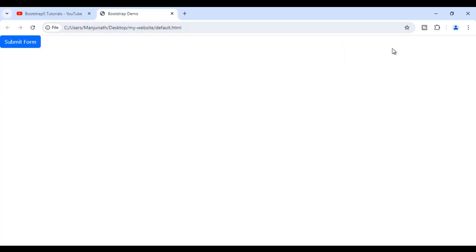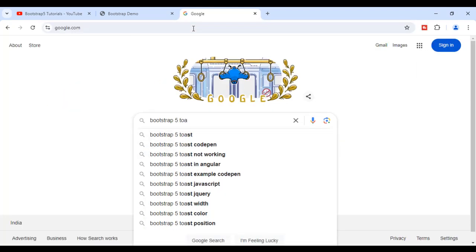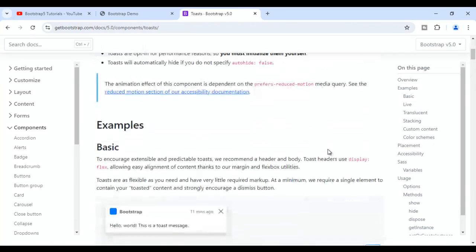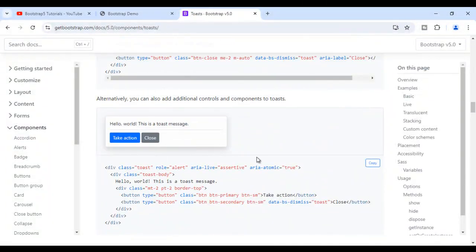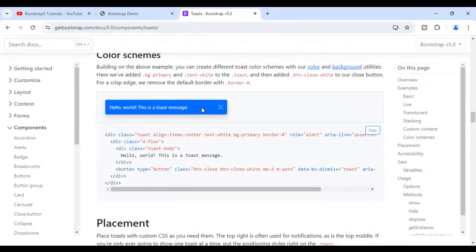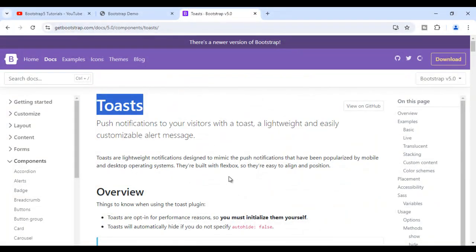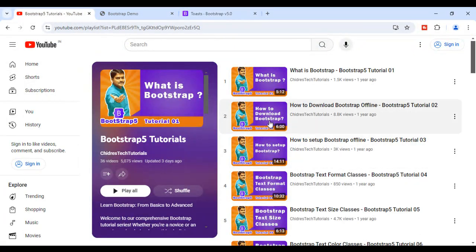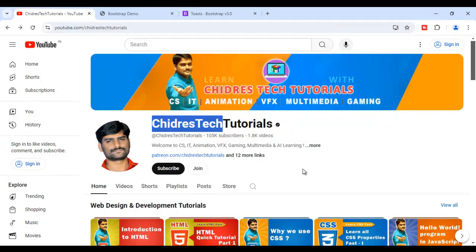I hope you guys have clearly understood how to create the toast in Bootstrap. If you want to learn more, go to Google and search for Bootstrap 5 Toasts — click on the link and it takes you to the Bootstrap toast documentation where you can learn more, see more examples, change background colors, and so on. For this video tutorial, this much is enough. If you like this video, hit the like button and share with your friends. Subscribe to our YouTube channel, keep learning, keep coding, keep sharing — thank you guys, see you in the next tutorial.